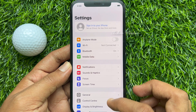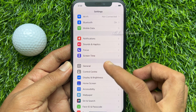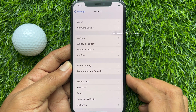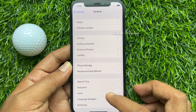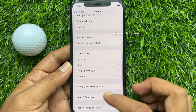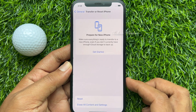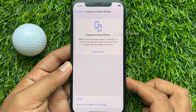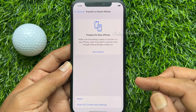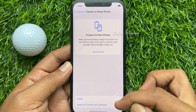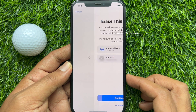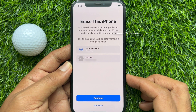In Settings, scroll down a little and tap General. Scroll down again and tap 'Transfer or Reset iPhone.' This will erase all content and settings on this iPhone, sign you out of your Apple ID, and remove your personal data so this iPhone can be safely transferred or given away.